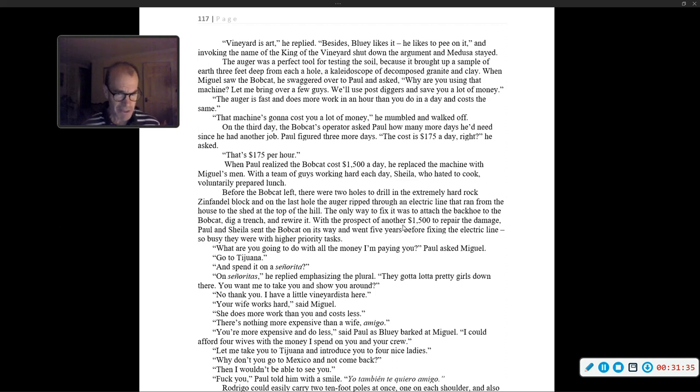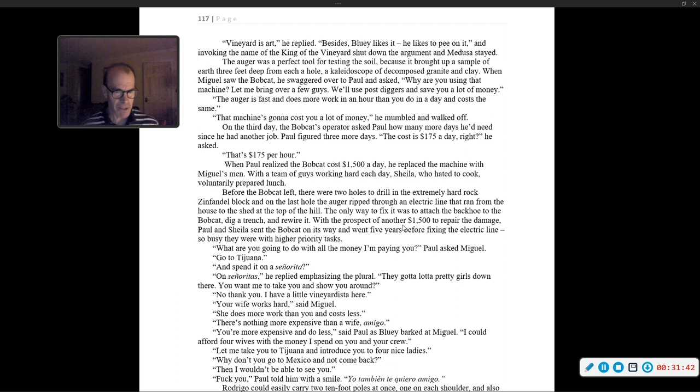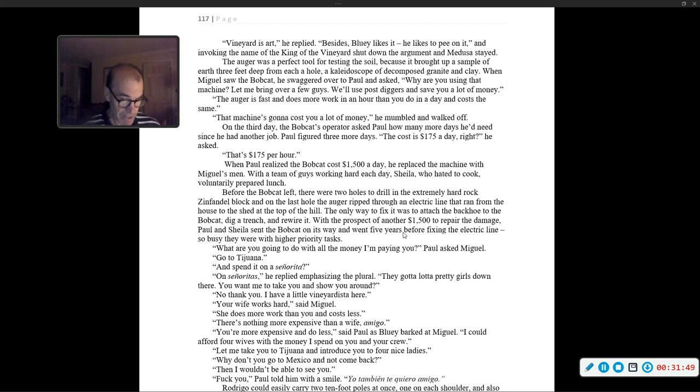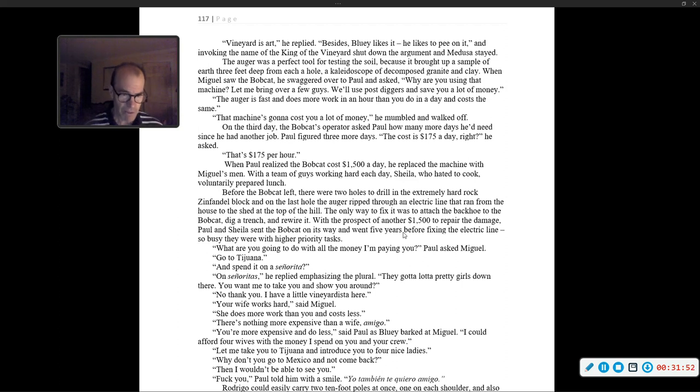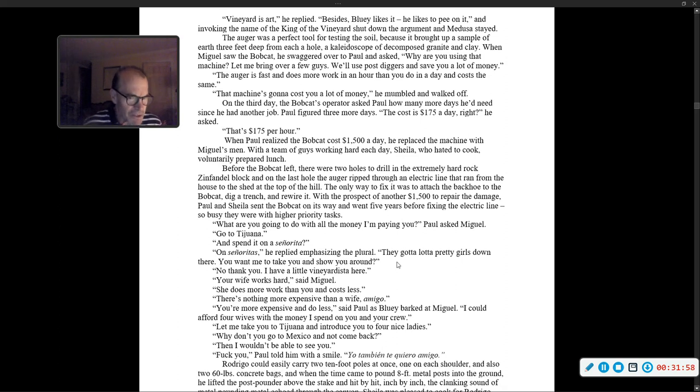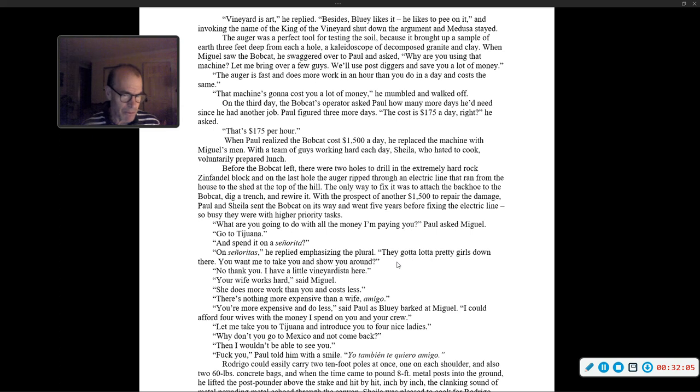'Your wife works hard,' said Miguel. 'She does more work than you and costs less.' 'There's nothing more expensive than a wife, amigo.' 'You're more expensive and do less,' said Paul, as Bluey barked at Miguel. 'I could afford four wives with the money I spend on you and your crew.' 'Let me take you to Tijuana and introduce you to some four nice ladies.' 'Why don't you go back to Mexico and not come back?' 'Then I wouldn't be able to see you.' 'Fuck you,' Paul told him with a smile. 'Yo también te quiero amigo.'